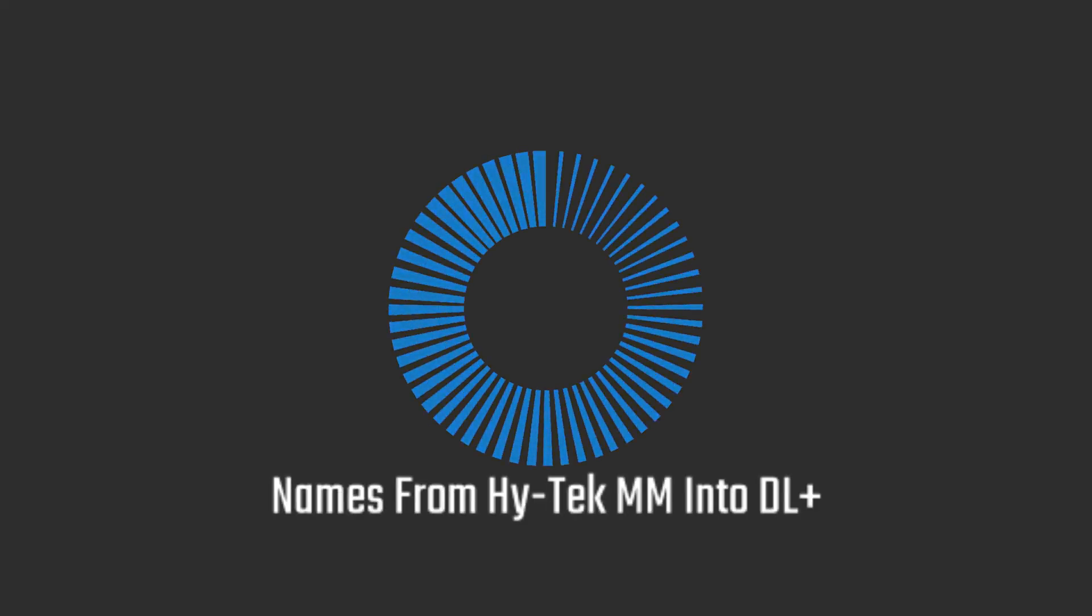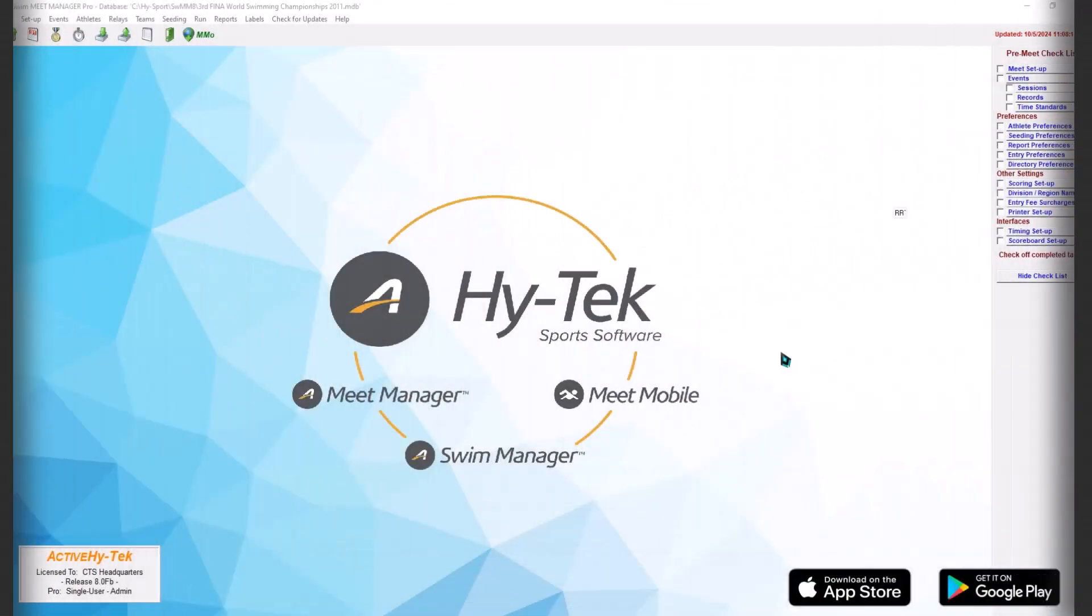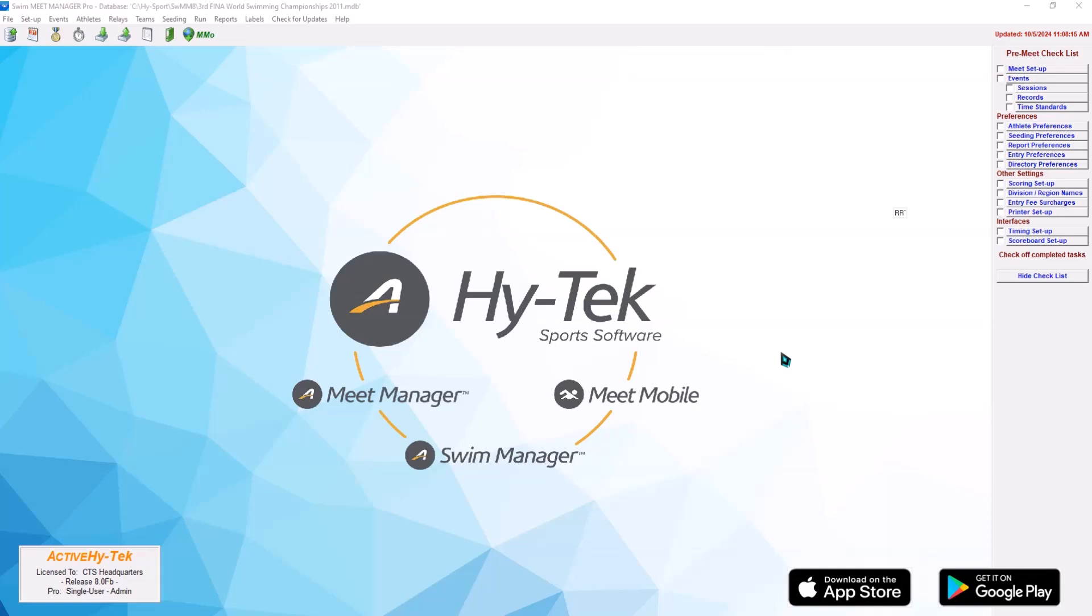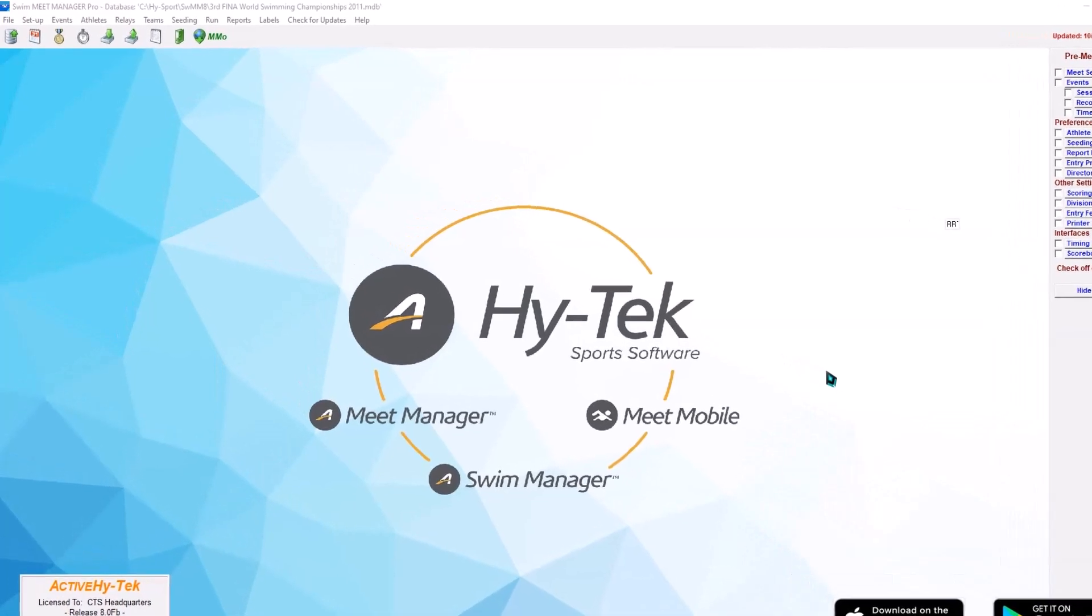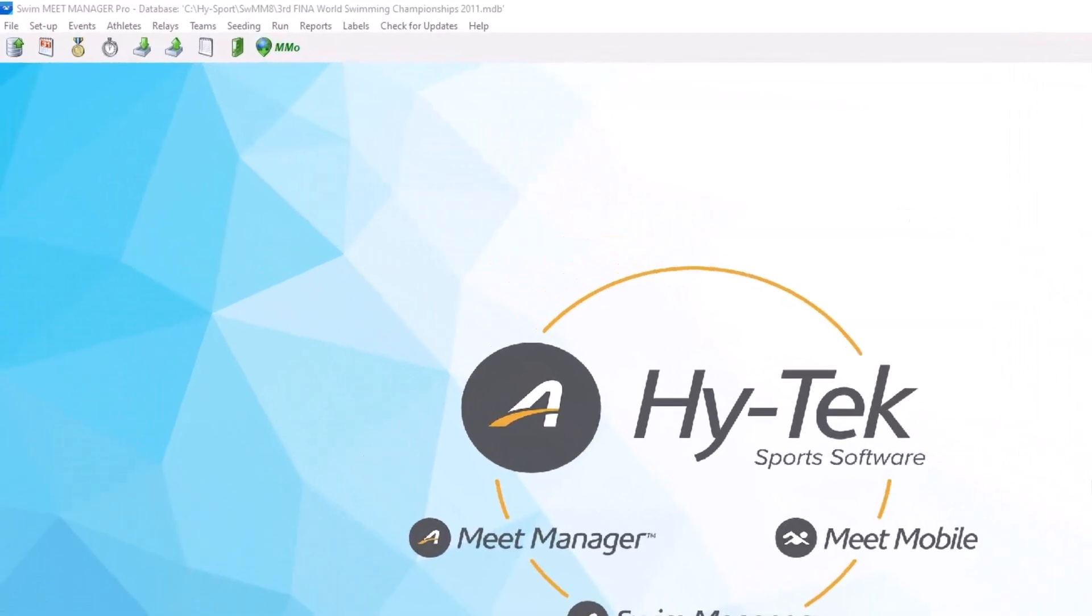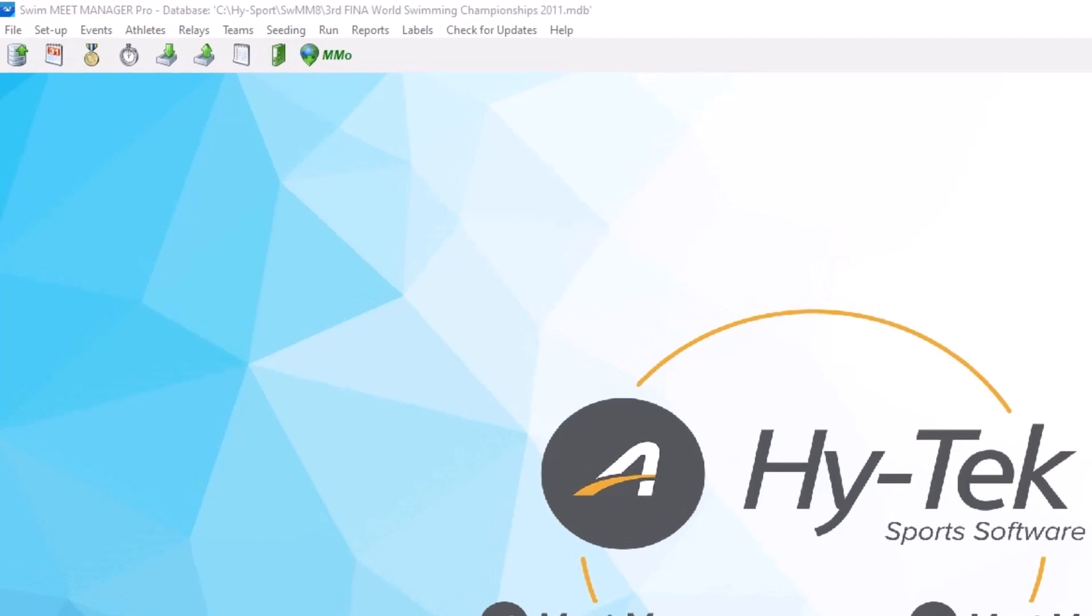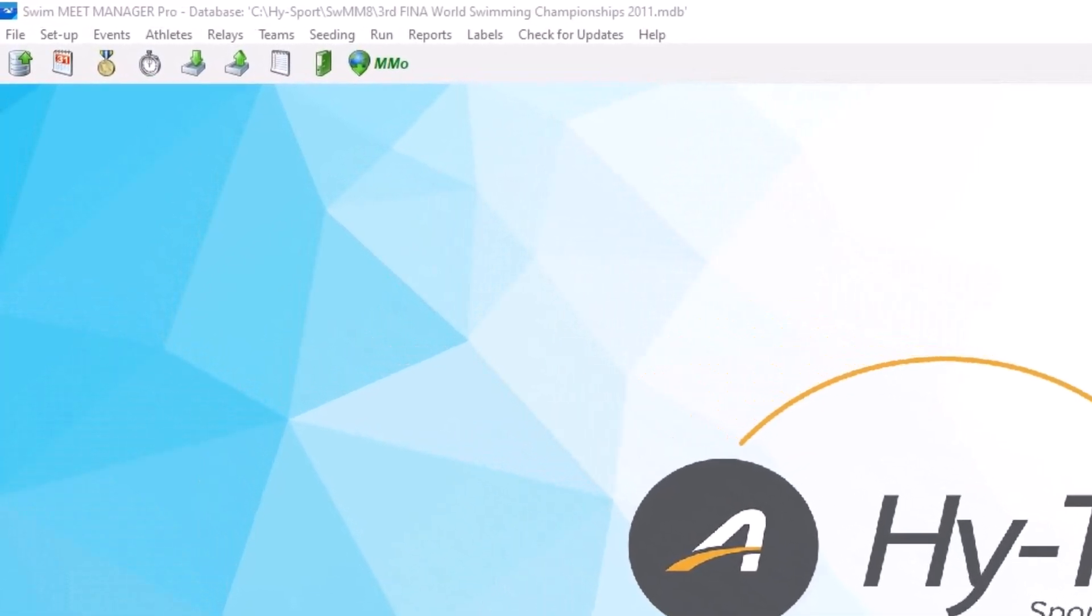This tutorial is going to cover how to get names out of Hitech onto a USB flash drive and then into DisplayLink so you can have the swimmer's names appear on the scoreboard.